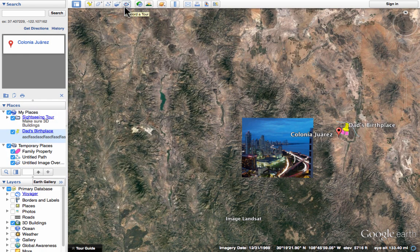Next up, we have the Record a Tour button. You should watch my other video on this topic, but basically you can click that, record your voice, and do some cool things to make a tour.